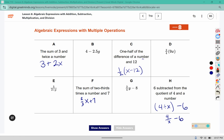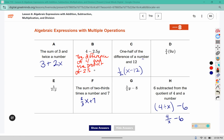Now for these we write a description. The difference of four and the product of two-point-five and a number.